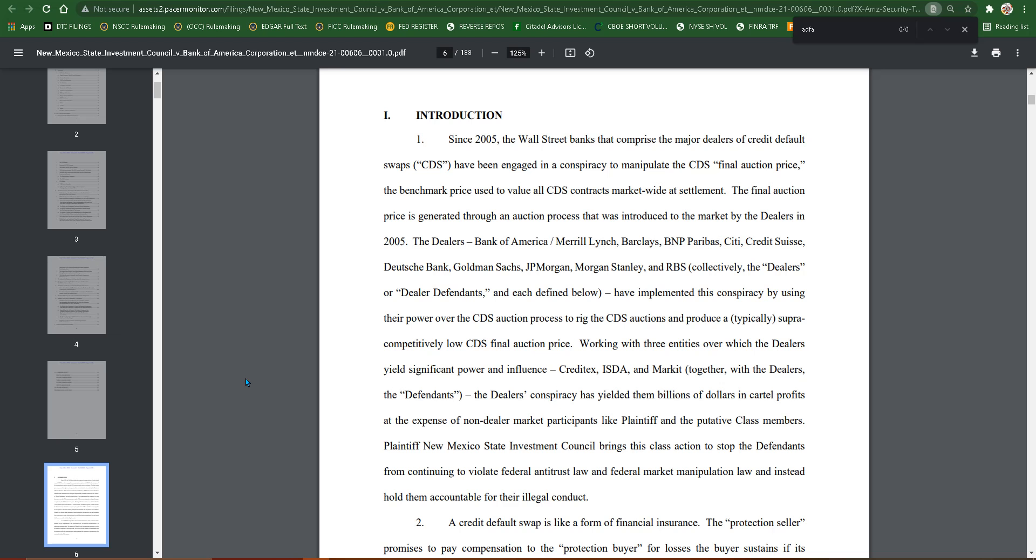Collectively, the dealers or dealer defendants have implemented this conspiracy by using their power over the CDS auction process to rig the CDS auctions and produce a typically super competitively low CDS final auction price. Working with the three entities over which the dealers yield significant power and influence: